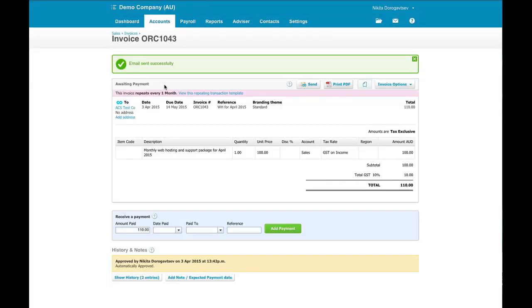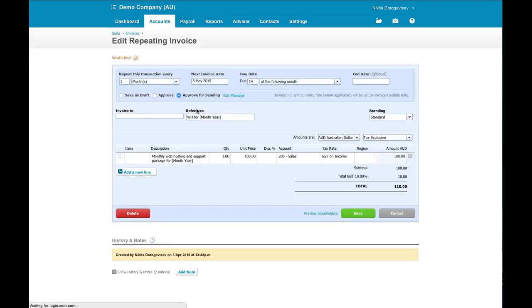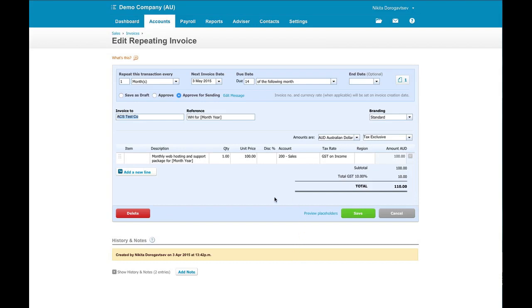You can also see here when we drill into one of these invoices that has been set up automatically for us, it tells us that it's an invoice that repeats monthly and allows you to go in and view the repeating transaction template transaction, just in case you did have something incorrect that you needed to change. And you can do that at this point here.